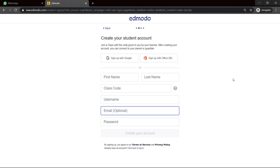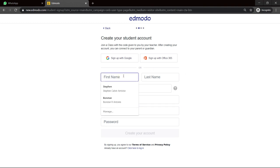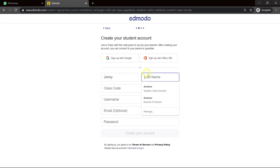So if you have a Gmail and you have never been on Edmodo, you can use the Gmail and sign up with Gmail. Same thing with Office 365. Or you can go about and just fill up this form here. So my student name. Let's say Johnny Doe.